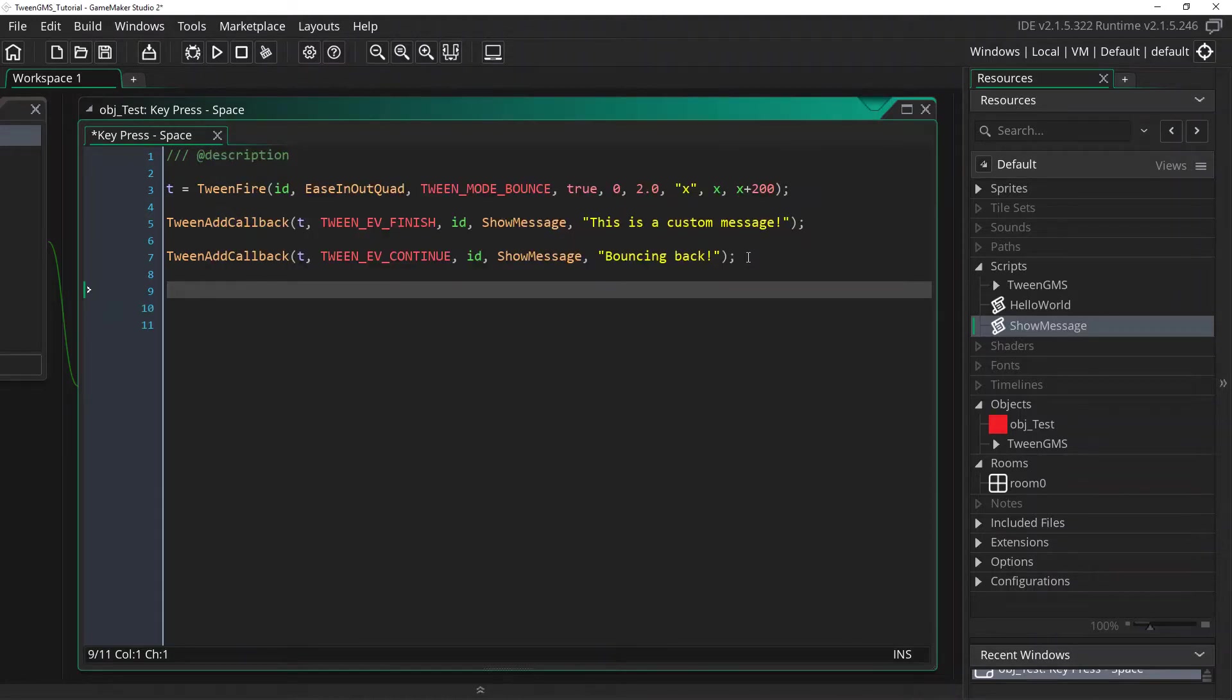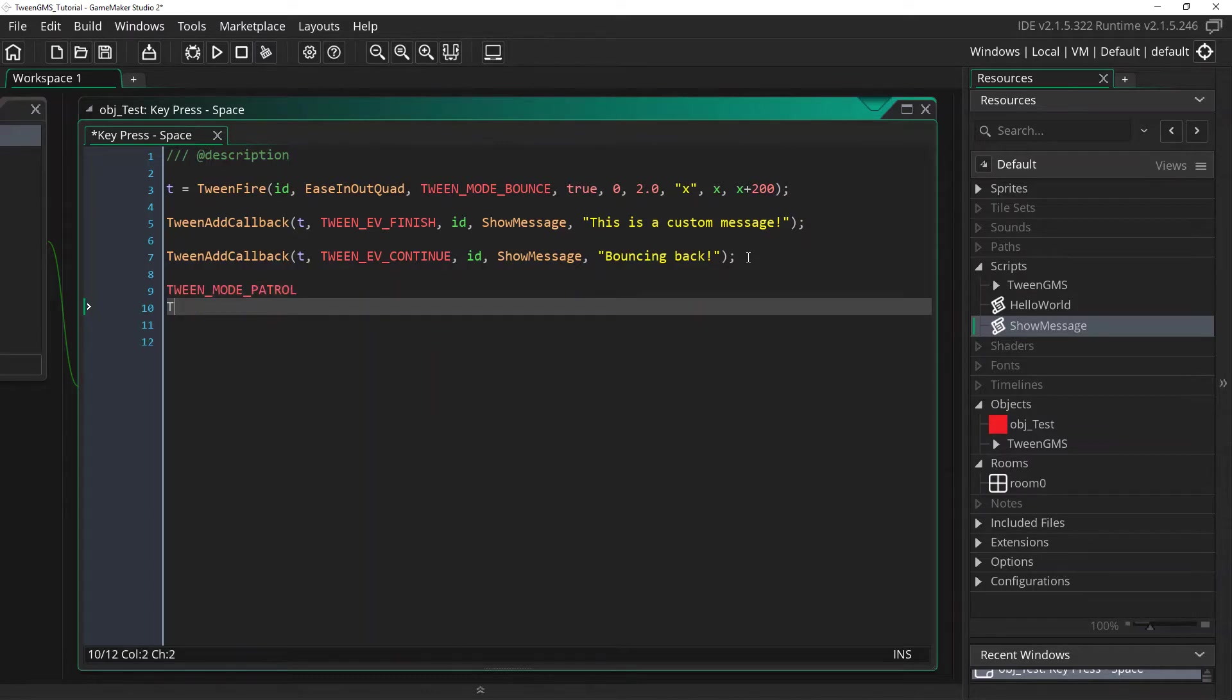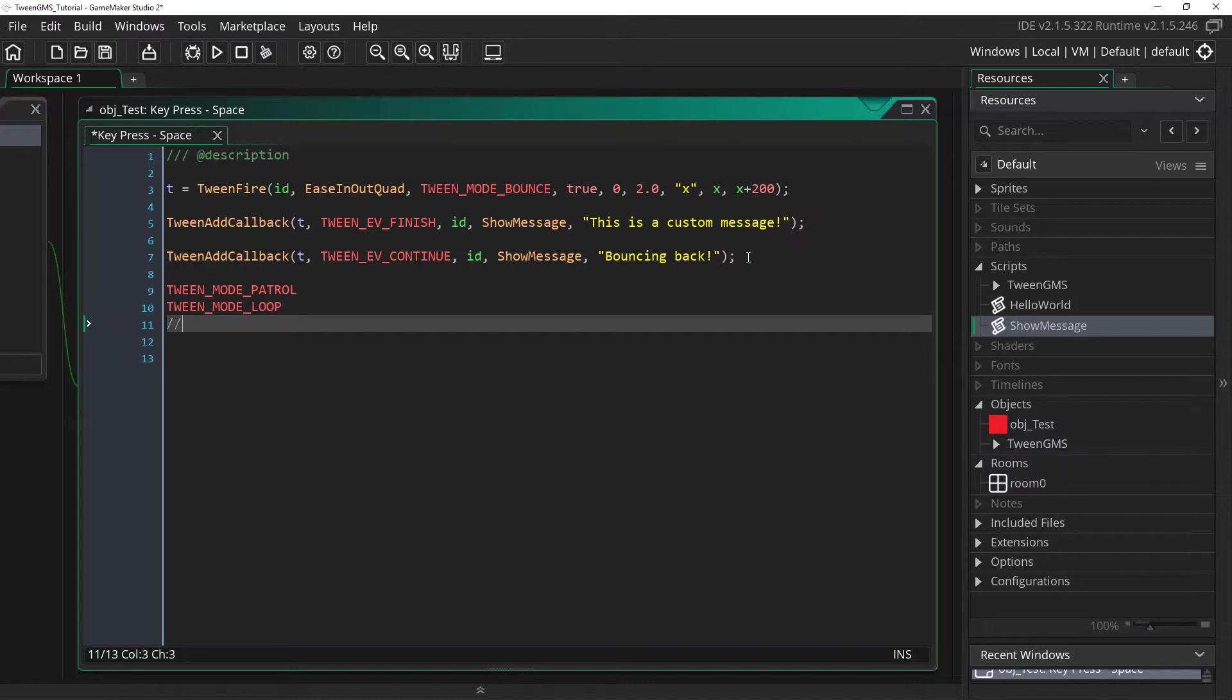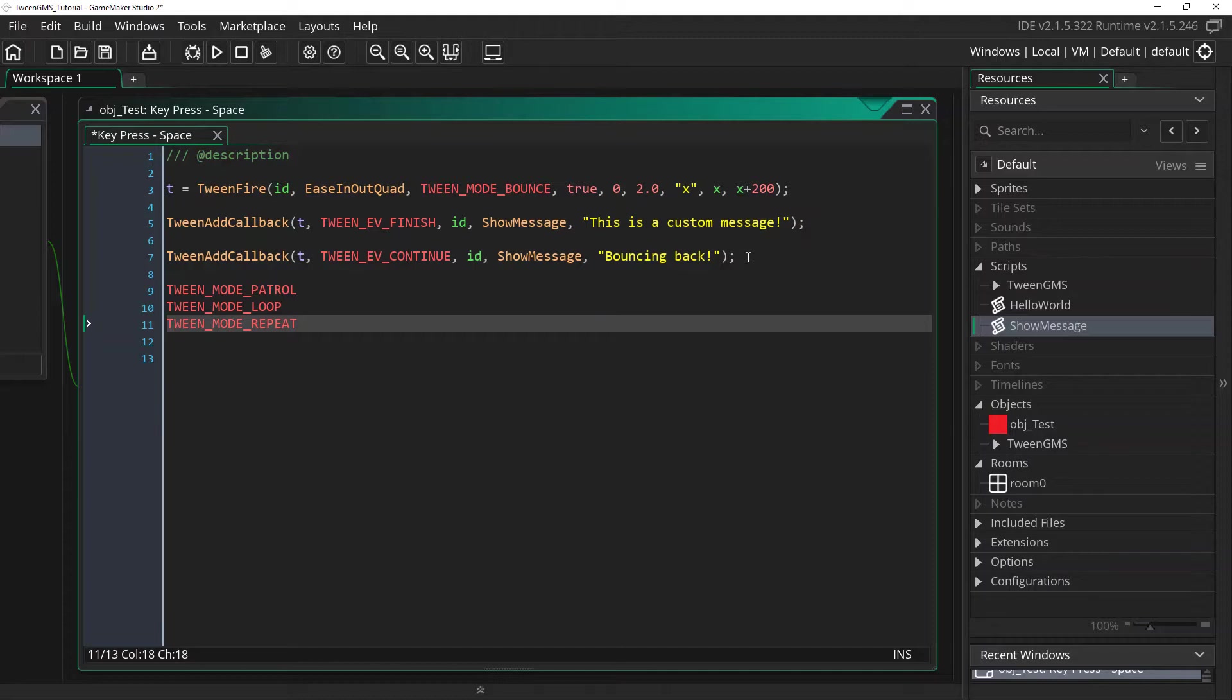Here I will note that the play modes tween mode patrol, tween mode loop, and tween mode repeat that they do not have a finish event. Instead they will always call the continue event when they patrol, loop, or repeat. I'll now change our tweens mode to tween mode patrol to highlight this.